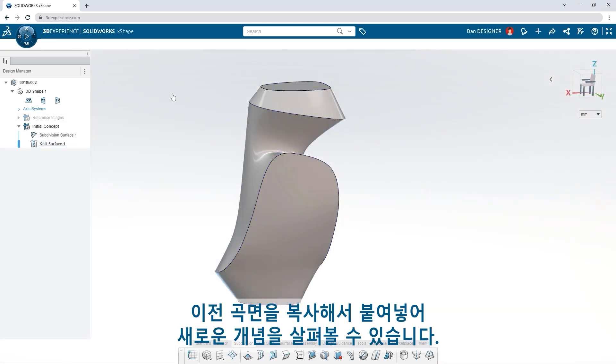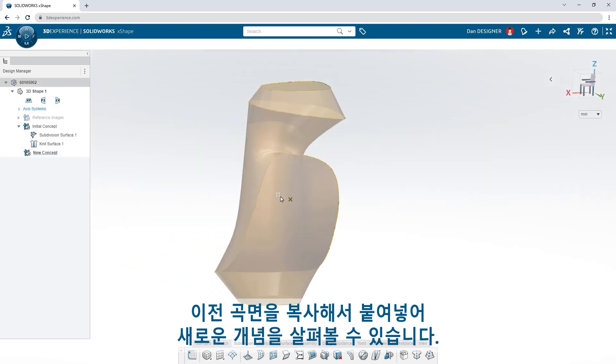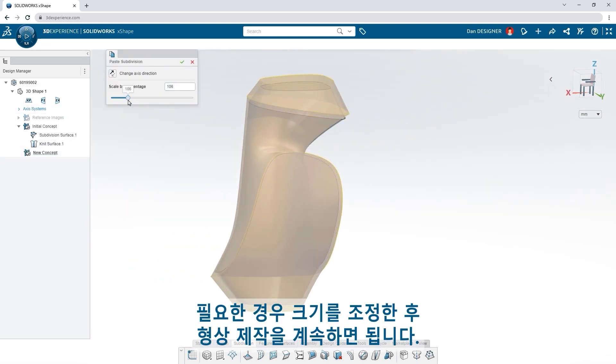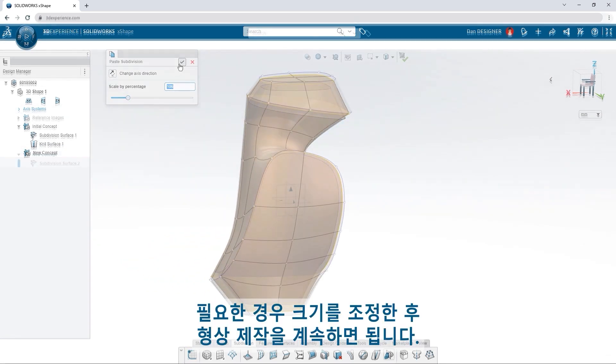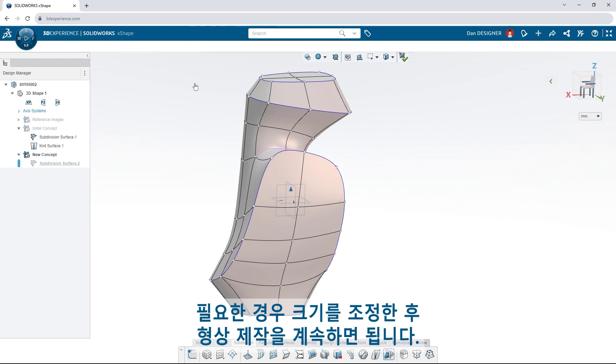Copy and paste previous surfaces to explore new concepts. Scale them if you need to, and then continue sculpting.